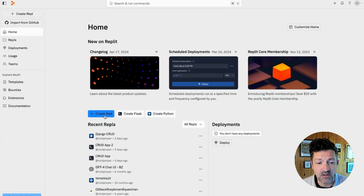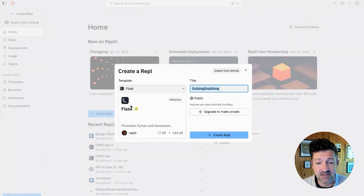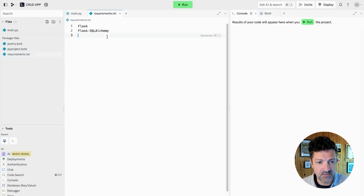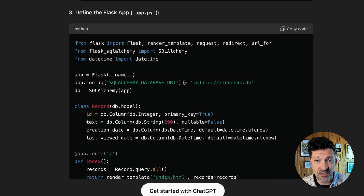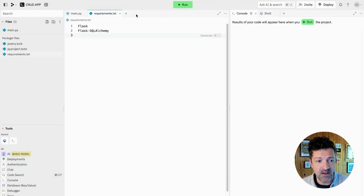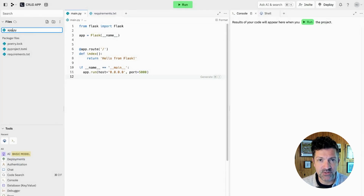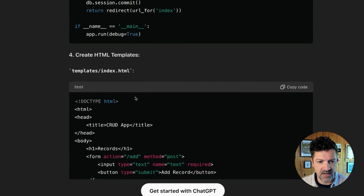Here we are in Replit. We're going to click Create Repl, then click Flask, rename the title, and follow these instructions. First, we're going to create the requirements file and copy the content into it. One important thing to watch out for: the main file ChatGPT generated was called app.py, but in Replit the main file is called main.py. So I simply rename it to match what ChatGPT created, and now I'm copying all the code into that file.